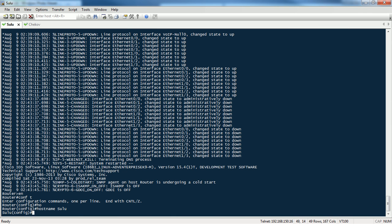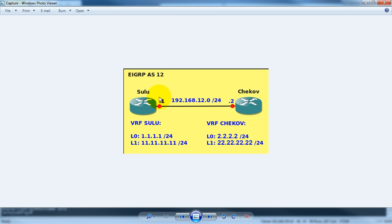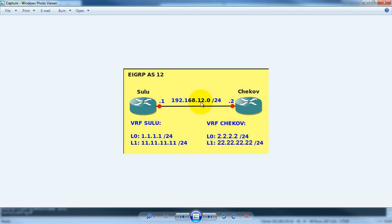Hi everyone, today I will show you how to configure VRF routing. You can imagine that we have a topology like this — we have to route Sulu and Chakoff connected by a physical link with subnet 192.168.12.0/24.